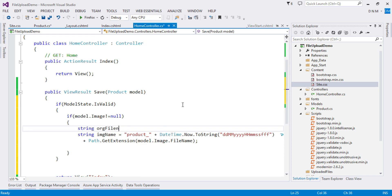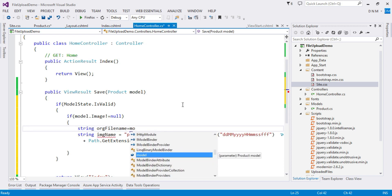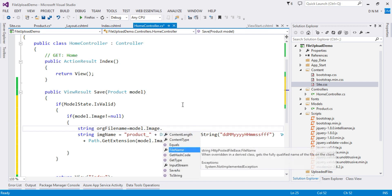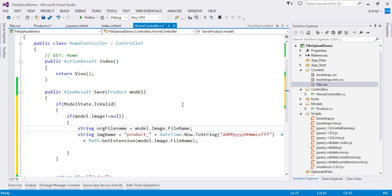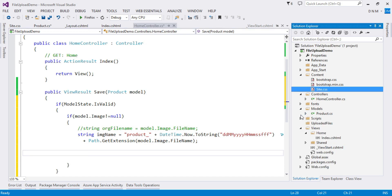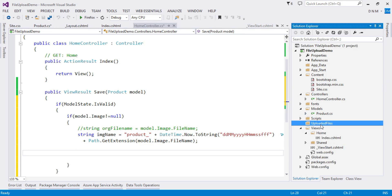To get the original filename: string originalFileName = model.Image.FileName. You can use this directly if you want. Here I am creating a unique name for the file.